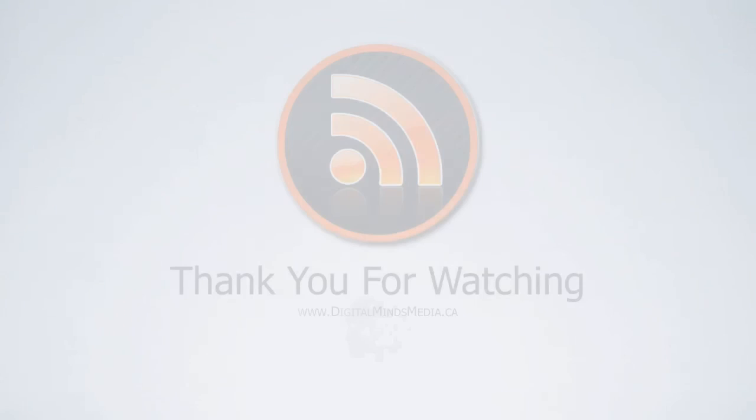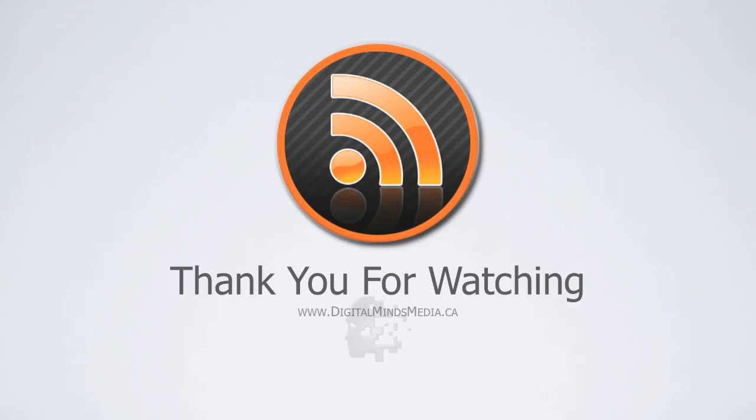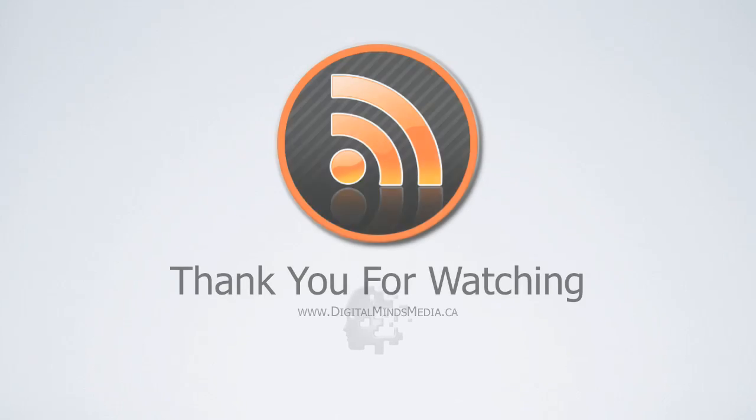Well, that concludes this video. Thanks for watching and stay tuned for more. I look forward to any questions and comments you guys might have.